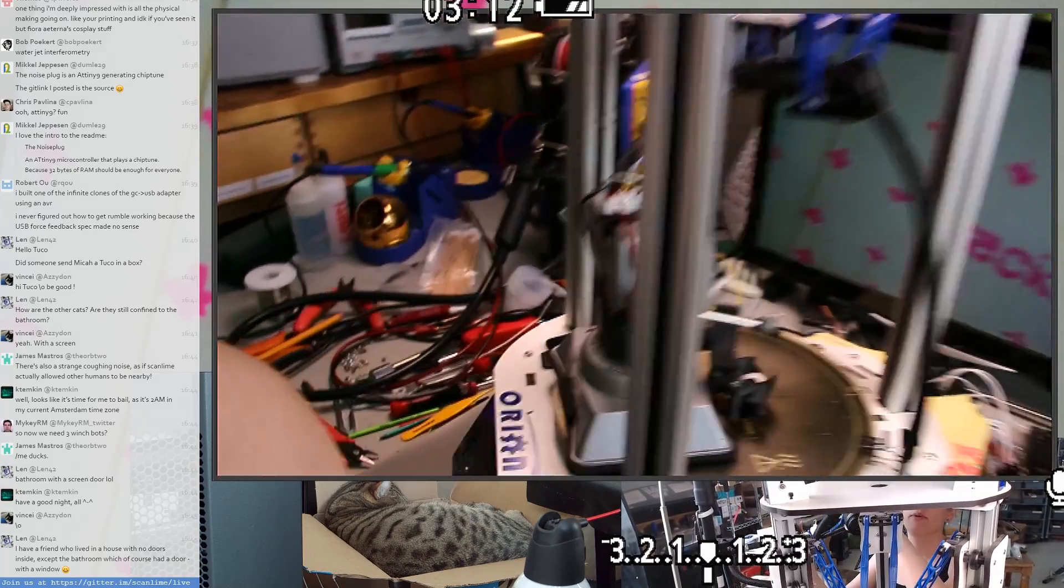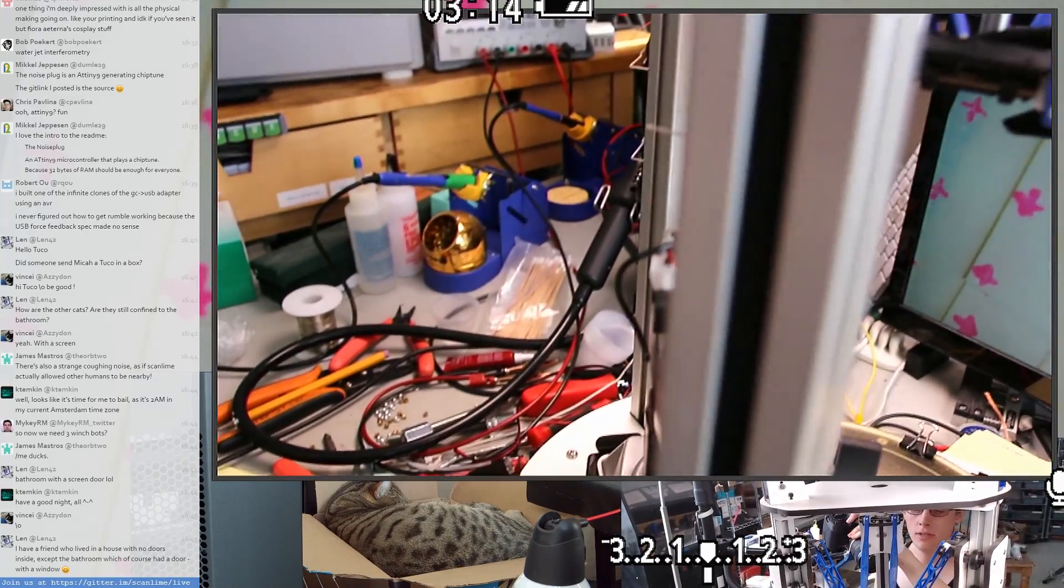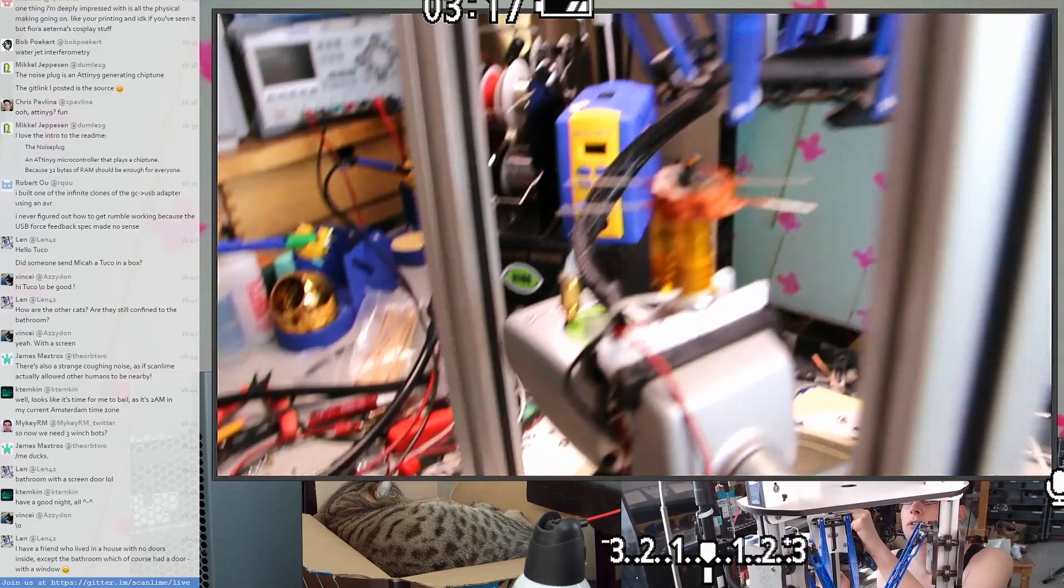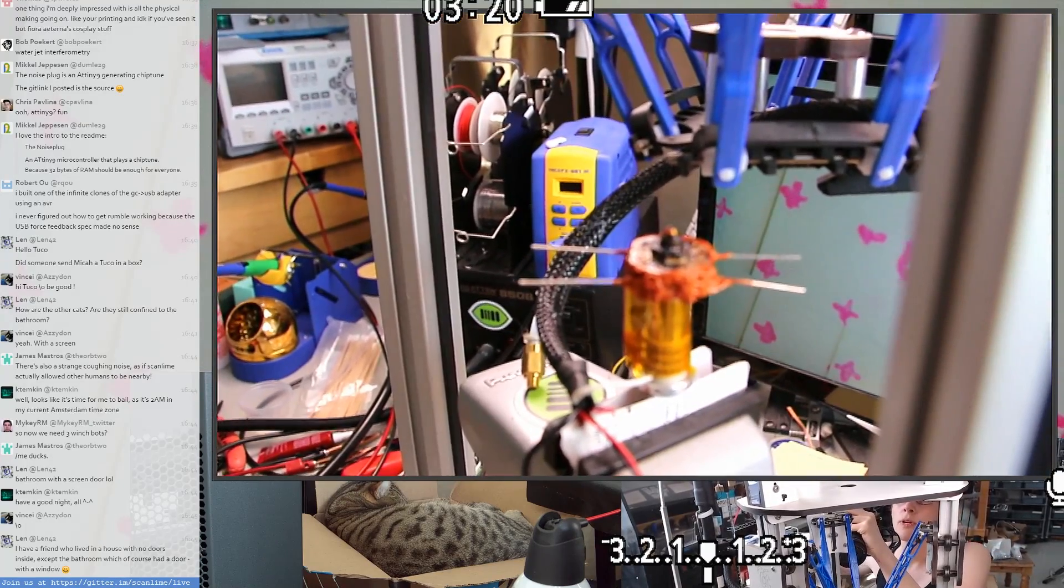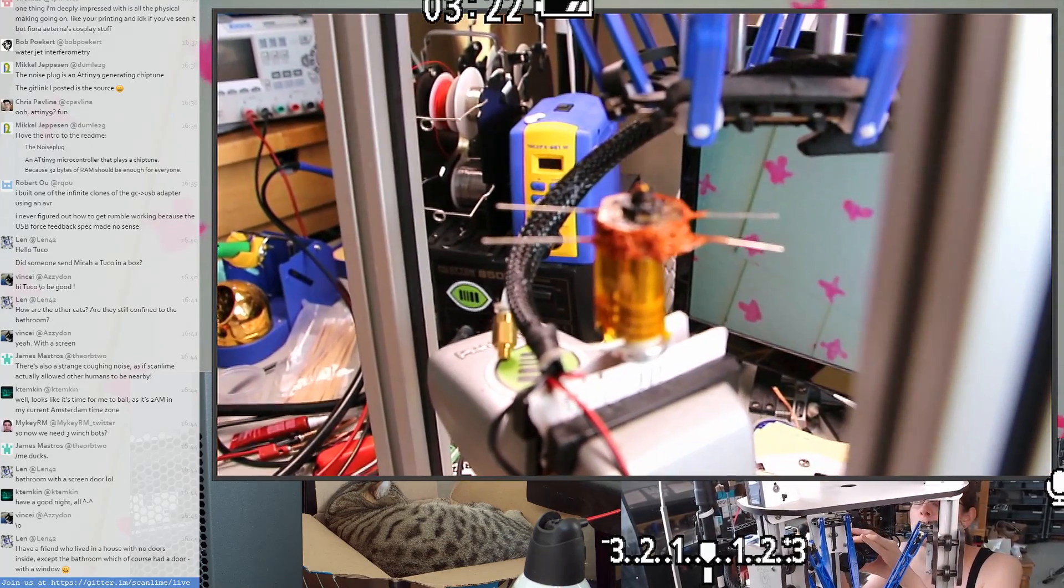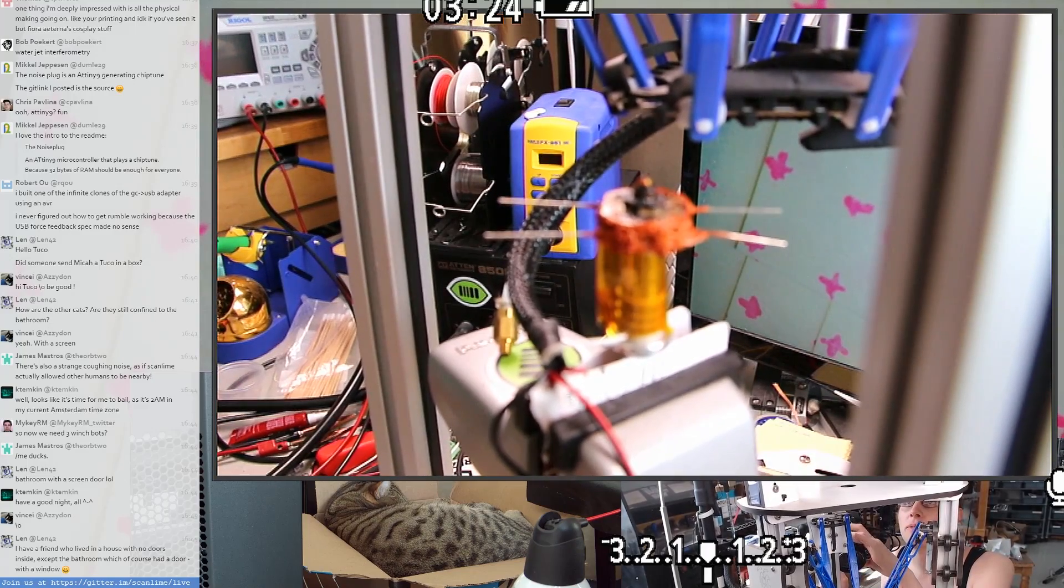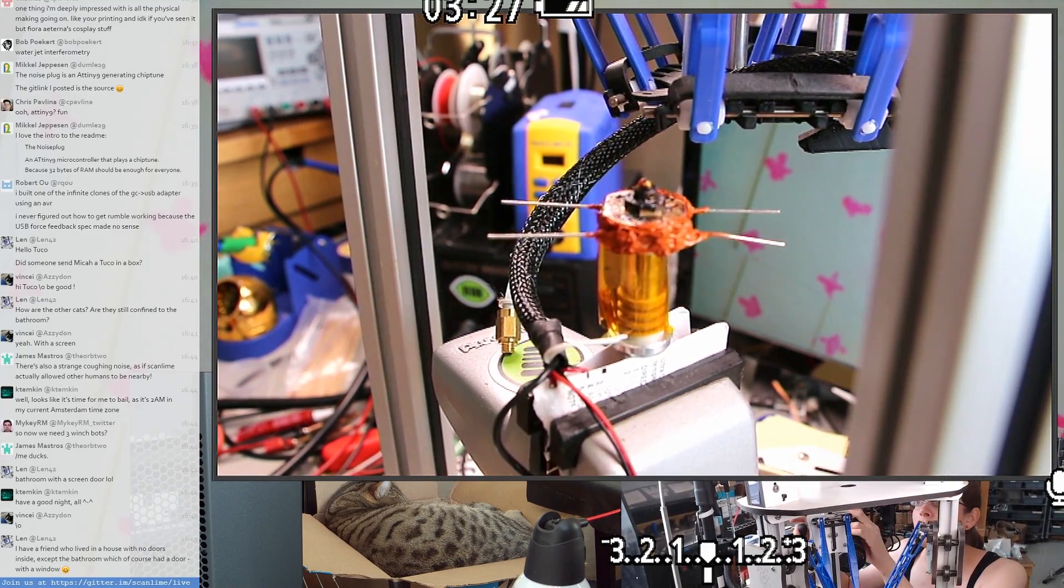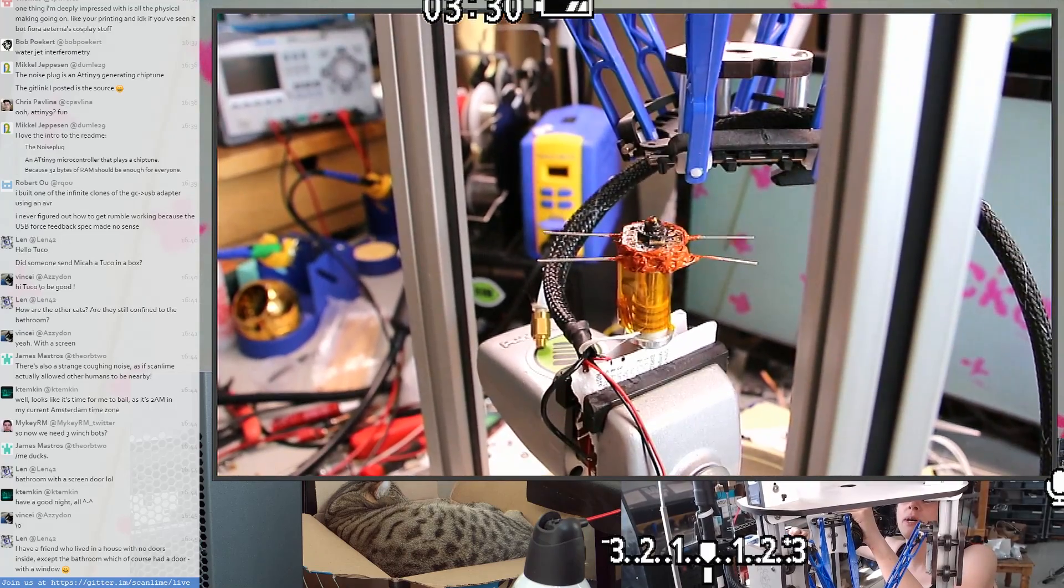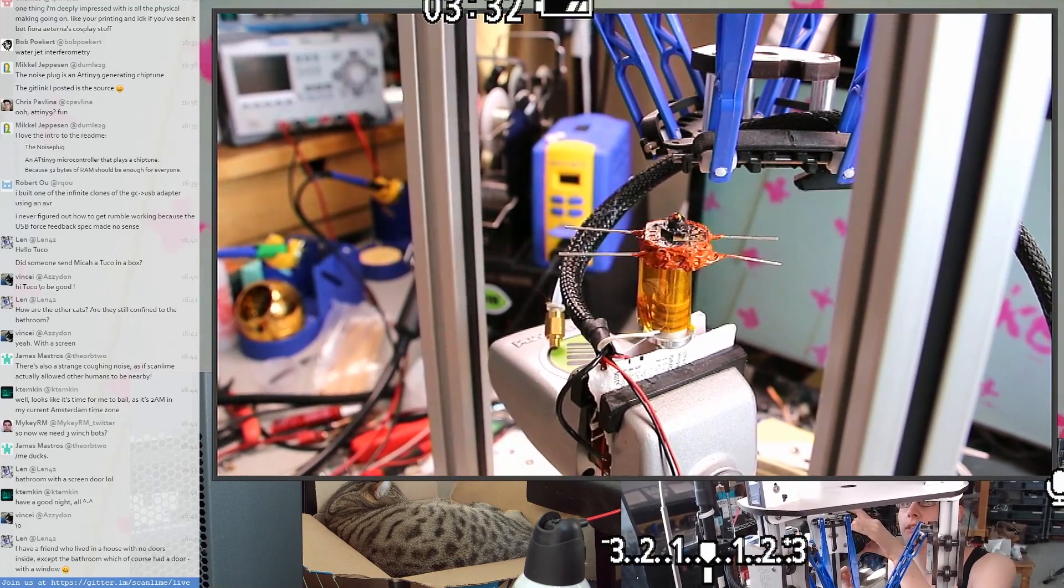Last time, we took apart the hot end, stripped it down to where the resistors enter on the sides. This is one of the sort of older style 3D printer heaters that are actually just based on using power resistors at way beyond their rating. And so they fail every once in a while and you have to replace them, which is great.